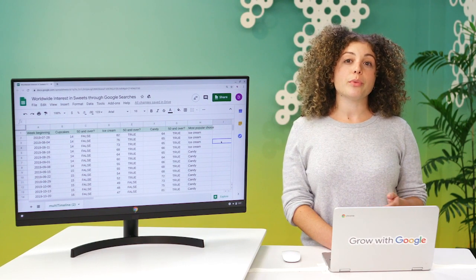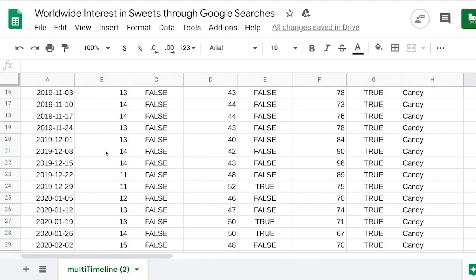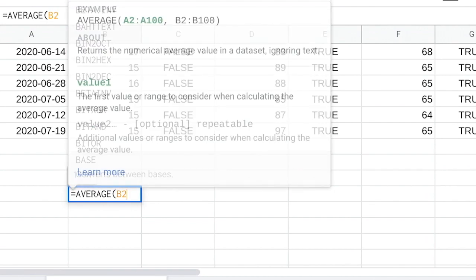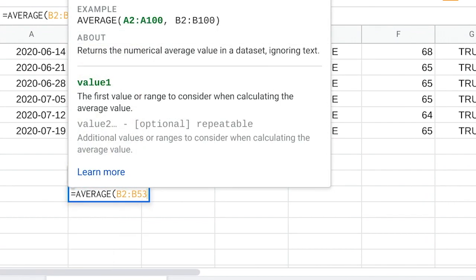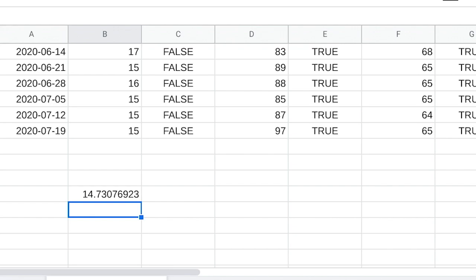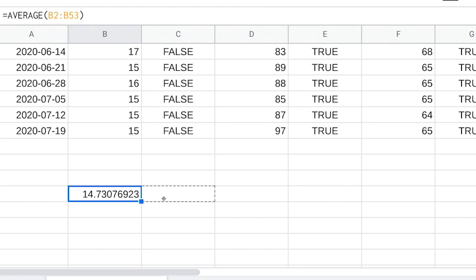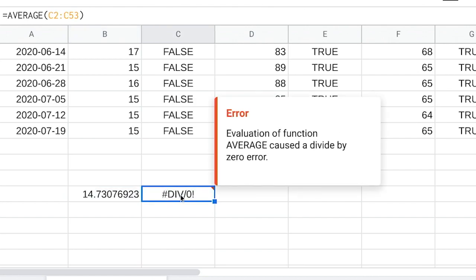Let's talk about a common issue that people encounter in spreadsheets: mistaking data types with cell values. For example, in cell B57, we can create a formula to calculate the average of the search interest in cupcakes across all weeks in the dataset, which is about 15. The formula works because we calculated using a number data type. But if we tried it with a text or string data type, like the data in column C, we'd get an error. Error values usually happen if a mistake is made in entering the values in the cells. So the more you know your data types and which ones to use, the less errors you'll run into.